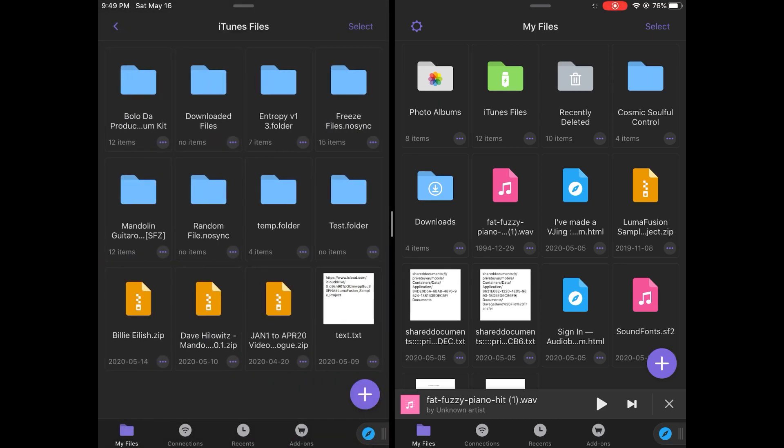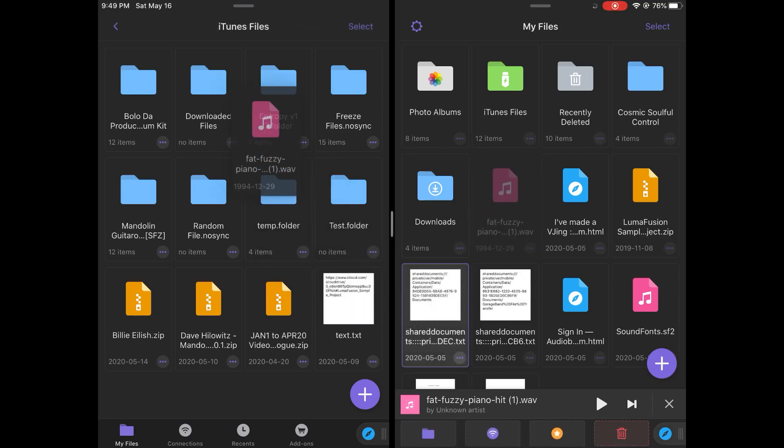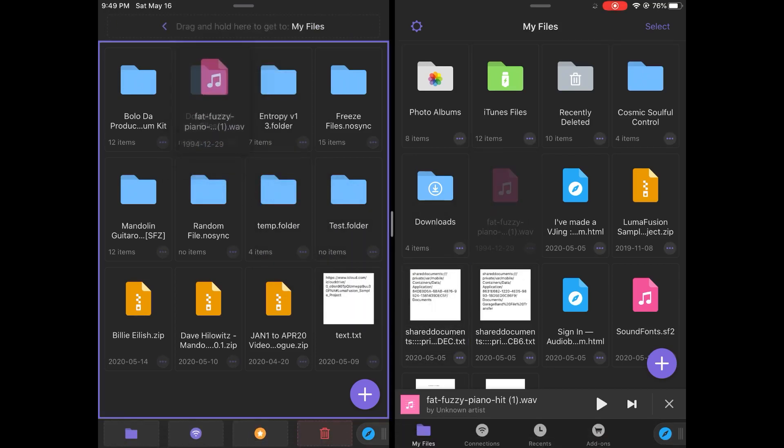And if I wanted to do some file management, I'm able to, from one folder, drag it into another one.